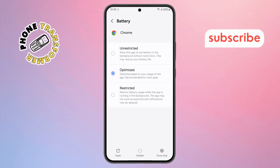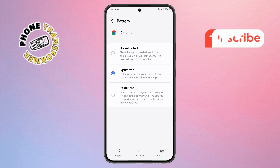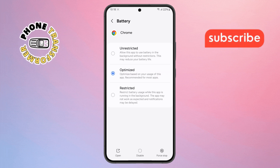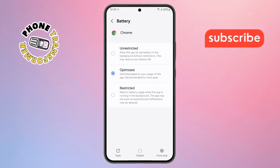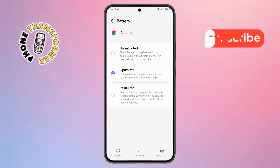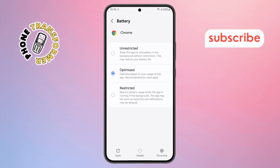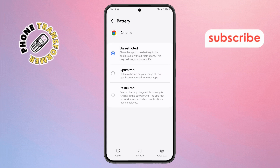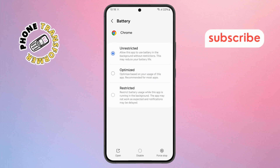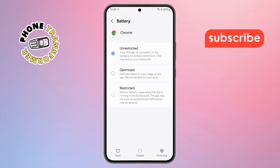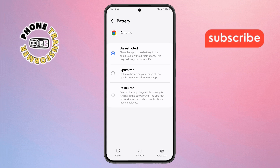Step 6. In the battery settings for Chrome, you'll see a few options for how Android manages power for the app. What you want to do here is select Unrestricted. This will let Chrome work fully in the background without being paused or restricted by battery saver features.